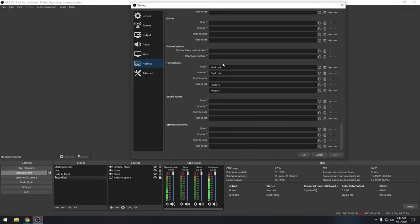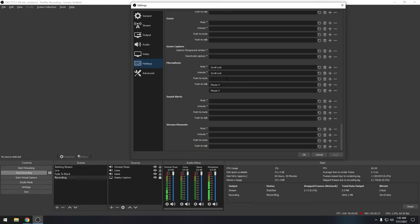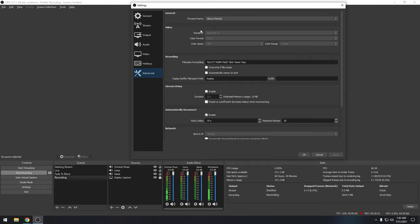In the Hotkeys tab, you can set a mute button — I use Scroll Lock since it has an indicator light. If you have a Stream Deck, you can map keys there. You can set up push-to-talk or push-to-mute, and add multiple hotkeys by clicking the plus button. The Advanced tab is mostly default.